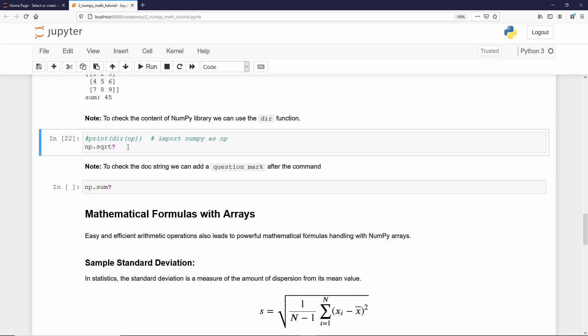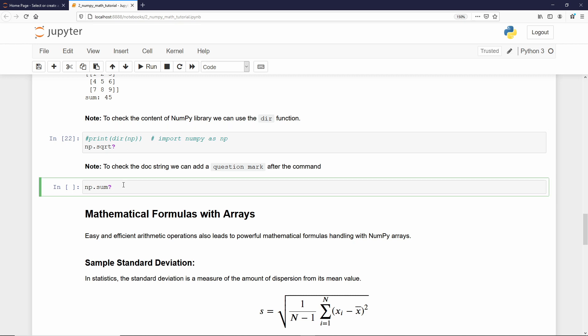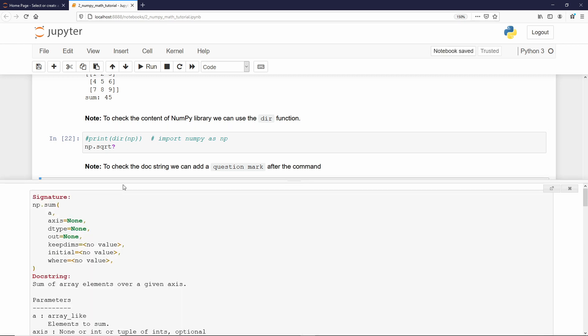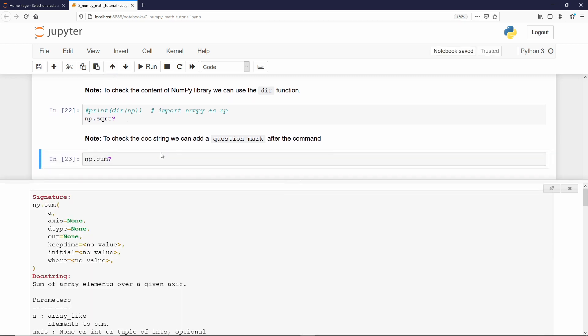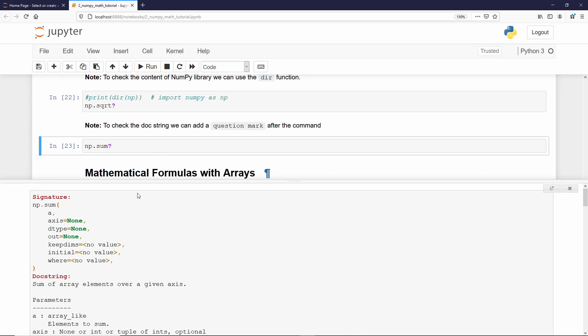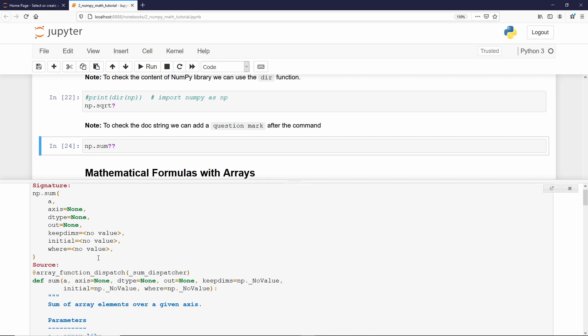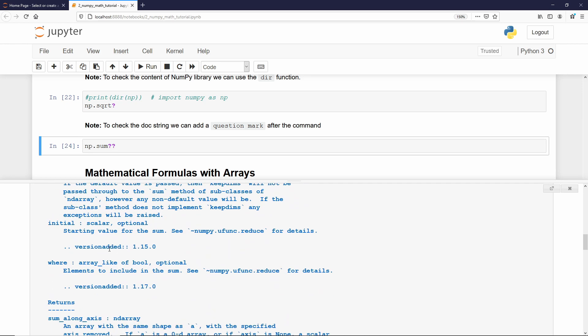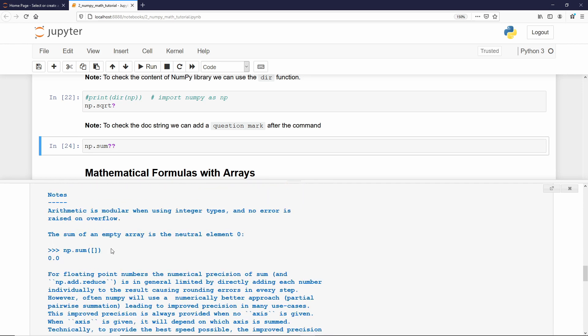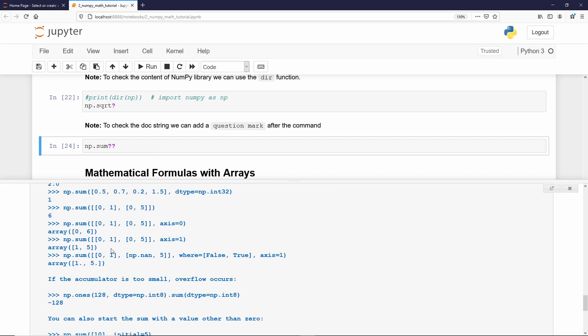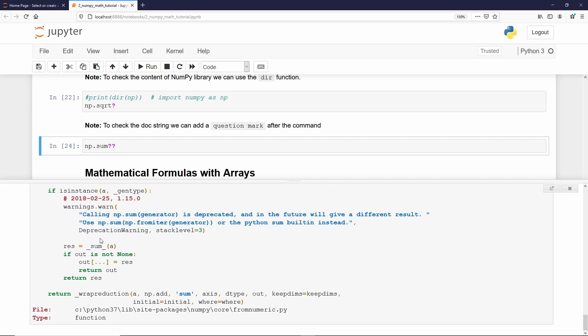As we use the sum function, let's get more information about that function. I will just execute that code, and we get now another doc string, and it says the sum function returns the sum of array elements over a given axis. And one more information for you, if you want to have a look in the source code, you add a double question mark. If I execute it, we no longer get the doc string, but the source code.